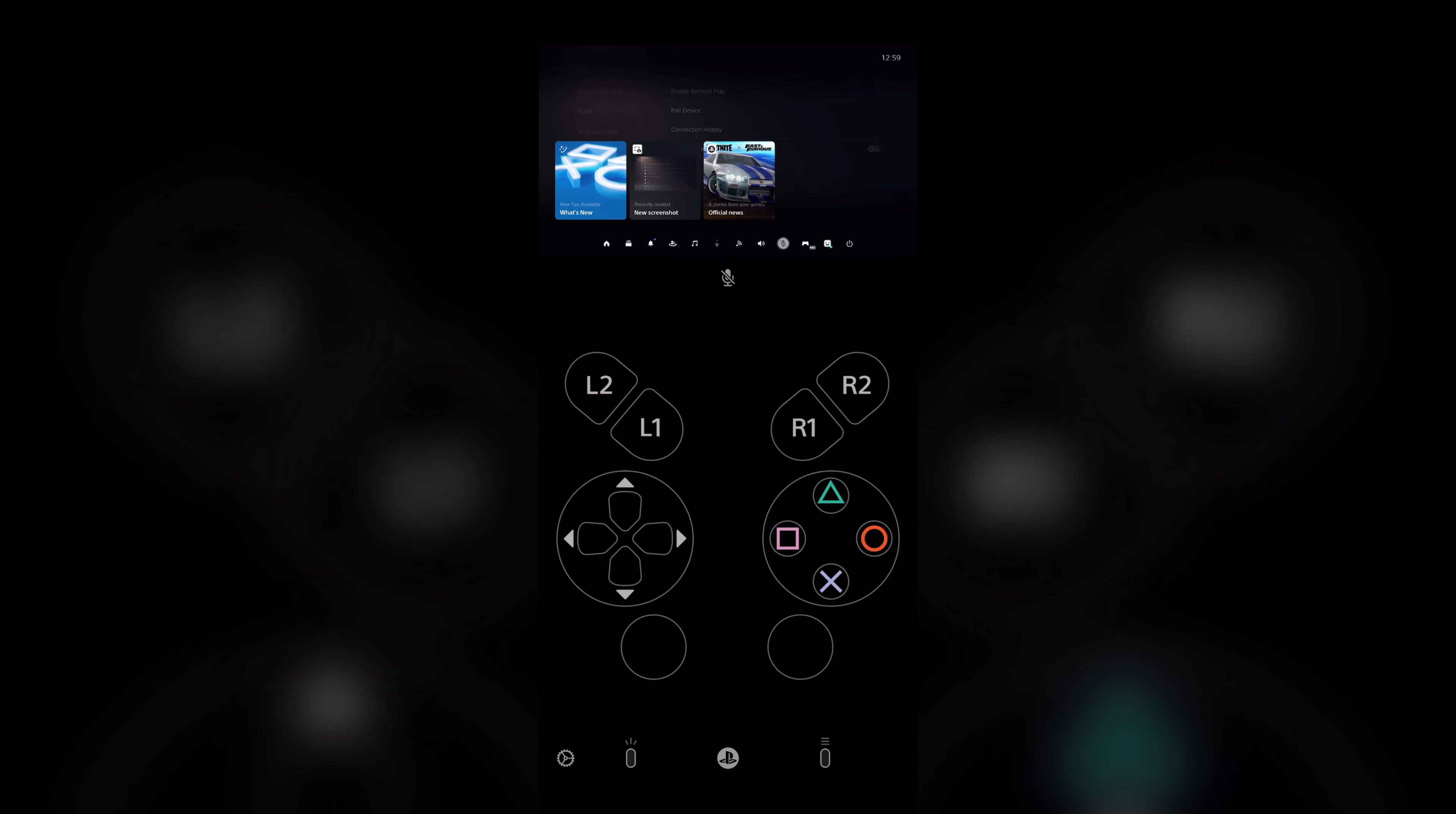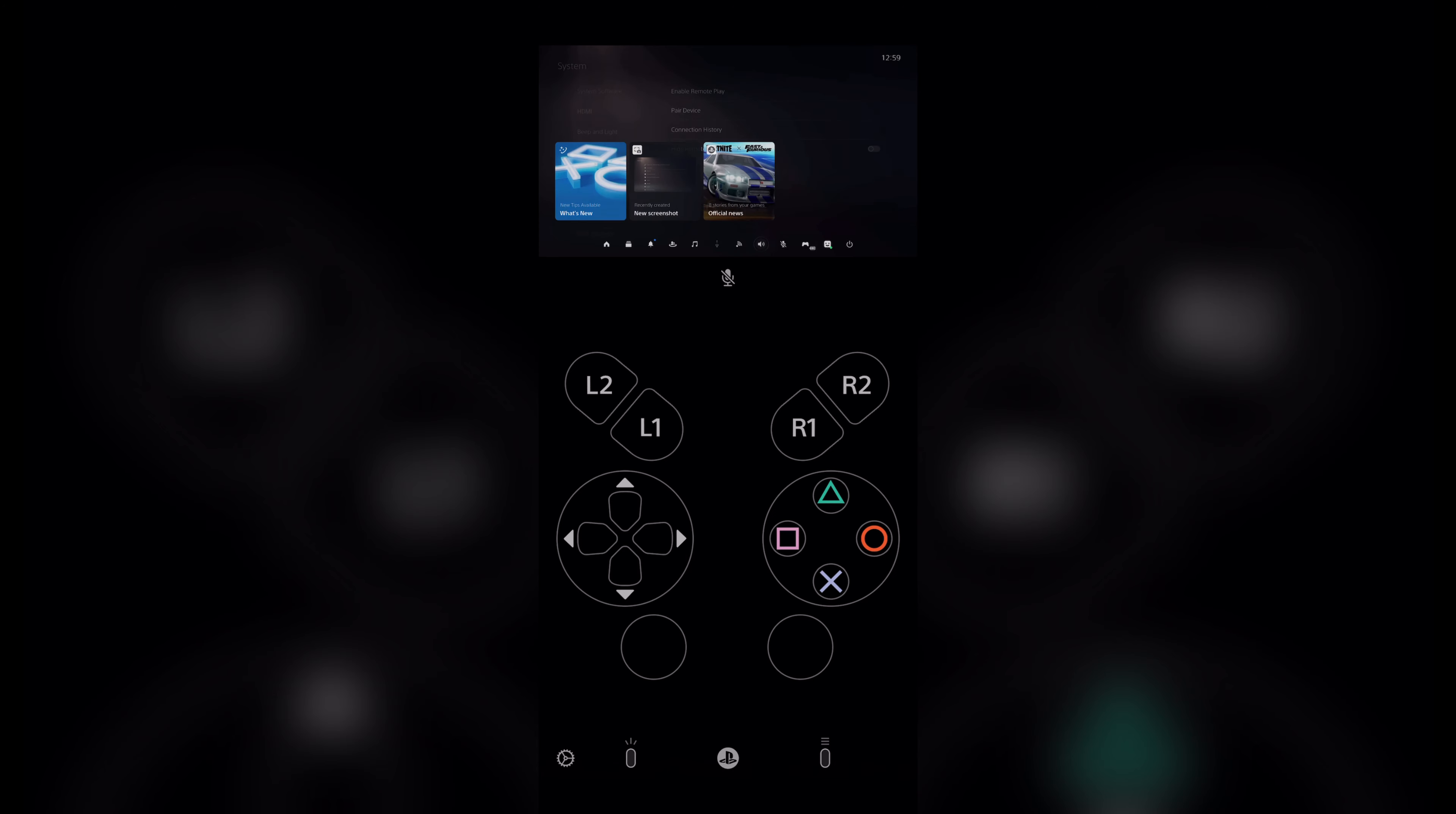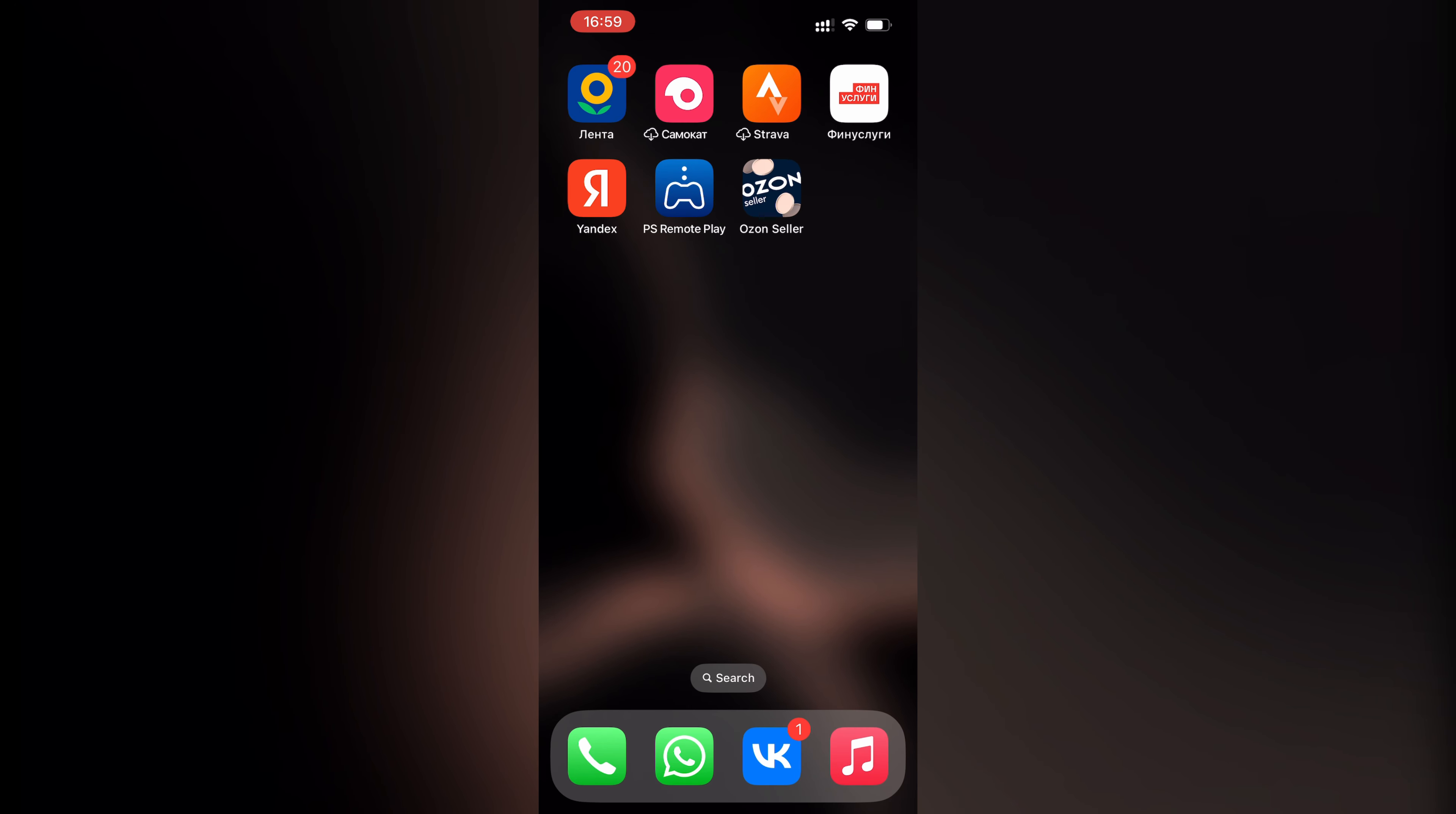That's it. Now you know how to connect Corsair headset to PlayStation 5. Thanks for watching, don't forget to like and subscribe to the channel. Good luck and see you soon.